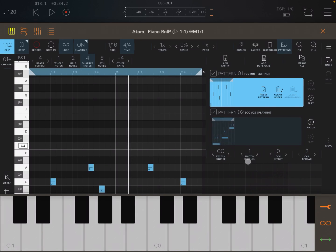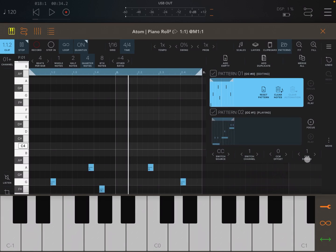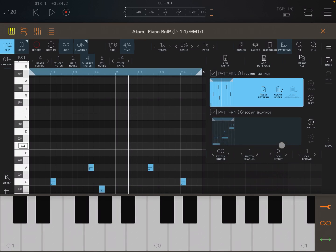You can also use CC messages to do switching. And again, you have a switch channel, MIDI channel. You have the CC message as an offset, in this case number zero. And then you have the Spread, so you can decide by one, two, three, et cetera. Of course, it becomes more interesting as you use more than two patterns, which I'll show you in a moment.